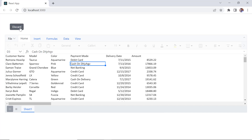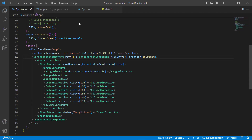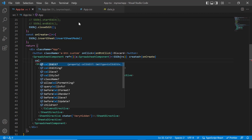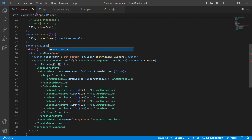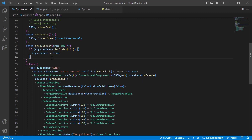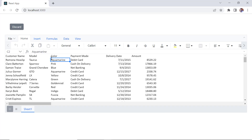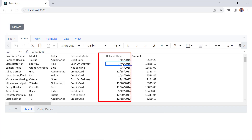I'll show you how to prevent editing in column E using the cellEdit event. I include the cellEdit event and assign the callback method onCellEdit. In the callback method, I check whether the column address is E and set arguments.cancel to true to prevent editing of that column. Now I cannot edit any cell in column E.